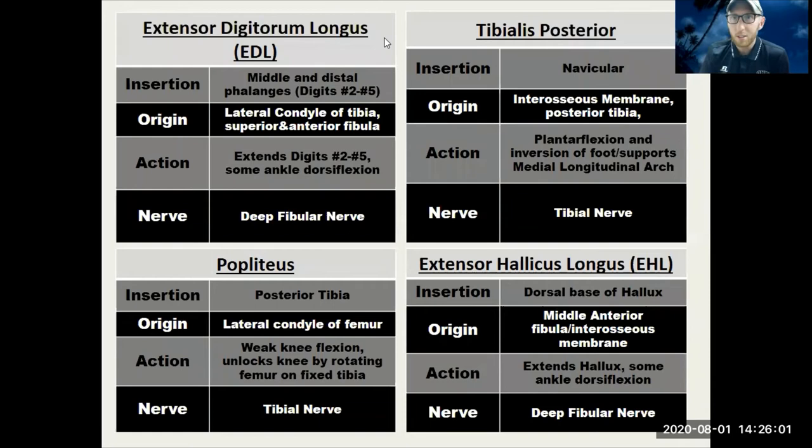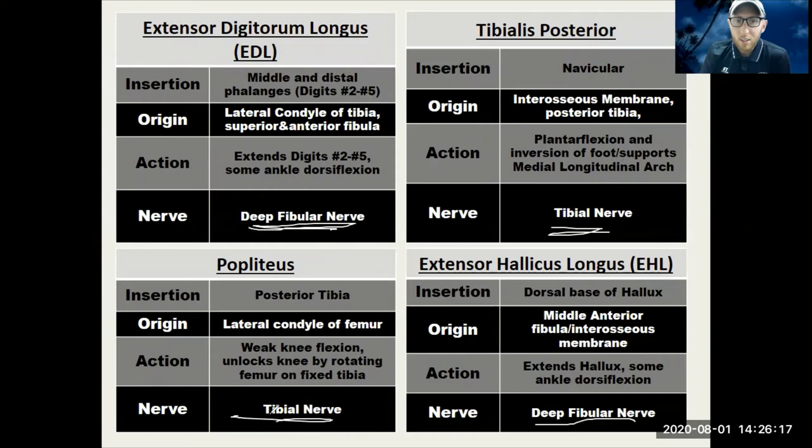If we're going to the anterior compartment muscles it's the deep fibular nerve — so be careful: posterior compartment is tibial nerve, anterior compartment is deep fibular nerve. Sort those out as needed, but you can see the difference between tibial and deep fibular nerve innervation.